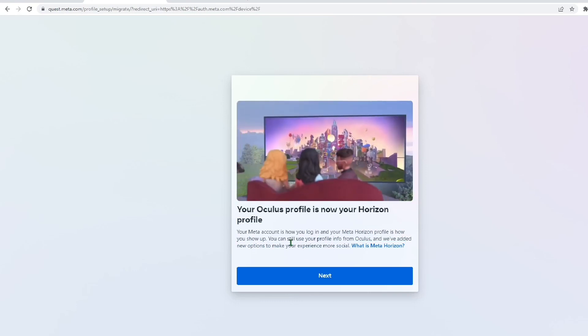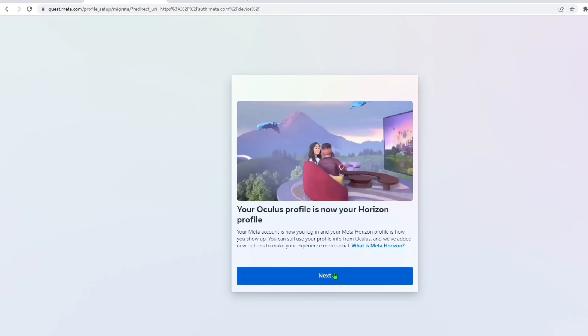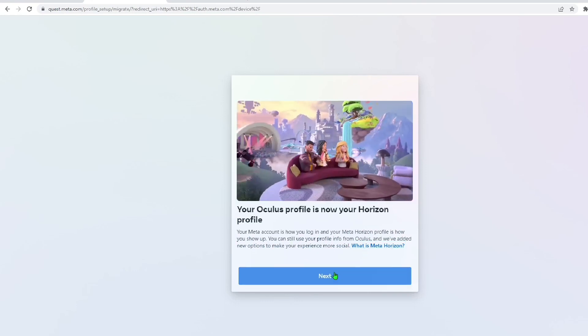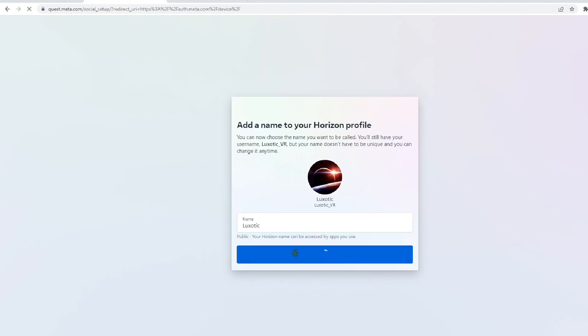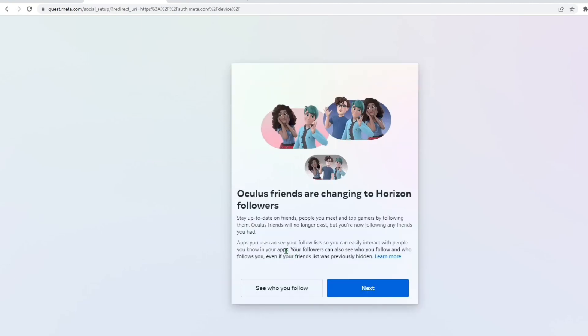Now you're creating your horizon profile. This is what will be recognized on the Quest 2. After hitting next, it'll give you an option to choose a display name. Now, your old Oculus name will still be your username, but your display name is what everybody will see.